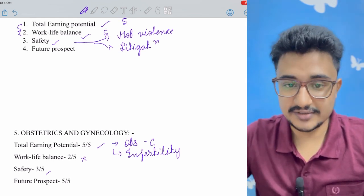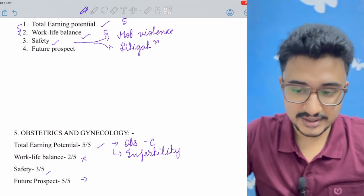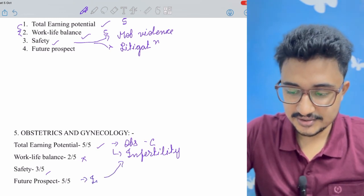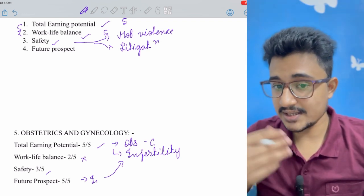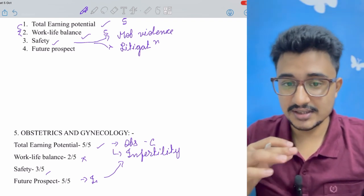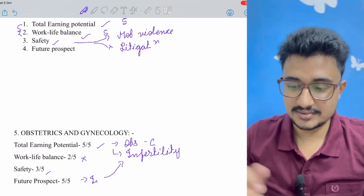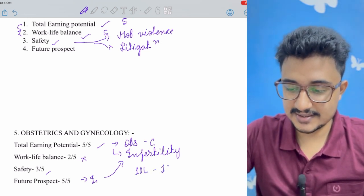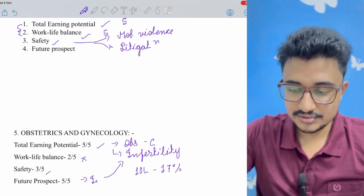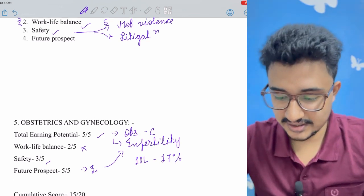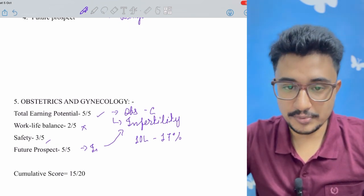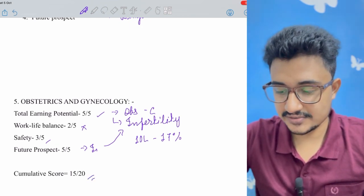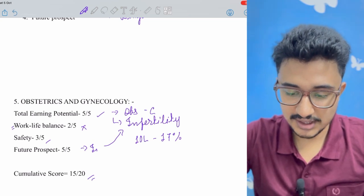It has a great future prospect because of the reproductive health and the infertility clinics. In future it's going to be in more and more demand, and for each session at least 10 lakhs it costs from each patient and the success rate is 17%. So you can understand how much in heavy demand it is going to be in future. So the cumulative score of obstetrics and gynecology is 15 out of 20 with a bit poor in the work-life balance.